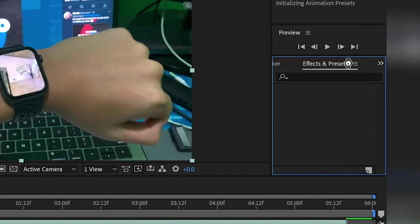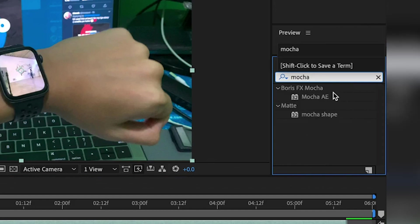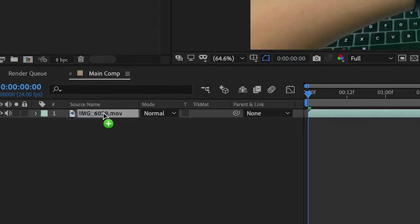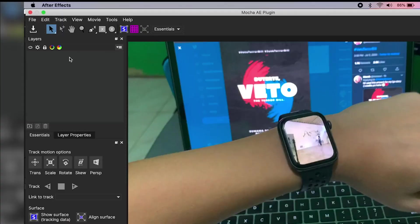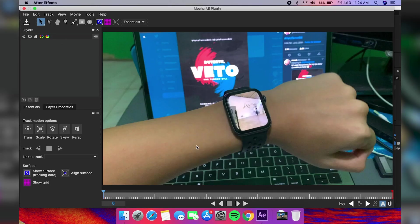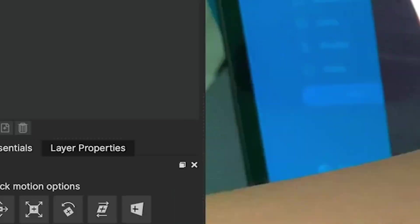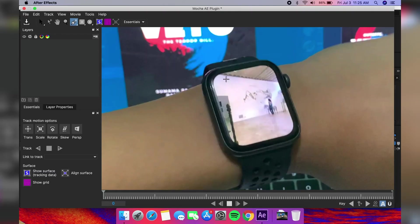Apply the Mocha AE effect onto the clip, then click the Mocha logo on the effects control panel. Make sure that you are at the beginning of your timeline. Then, using the pen-like tool, draw a detailed shape around your screen.